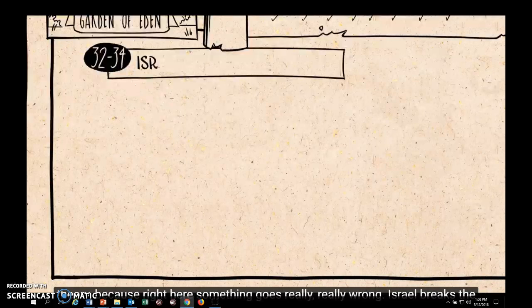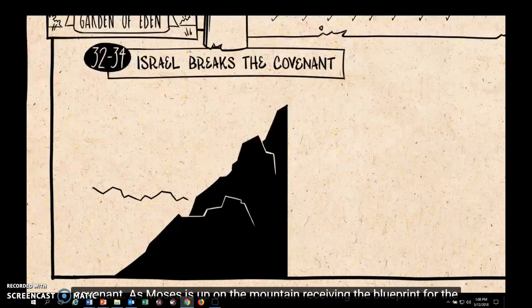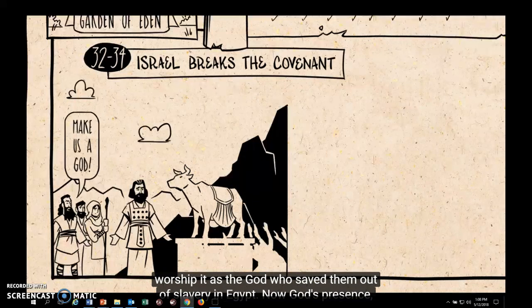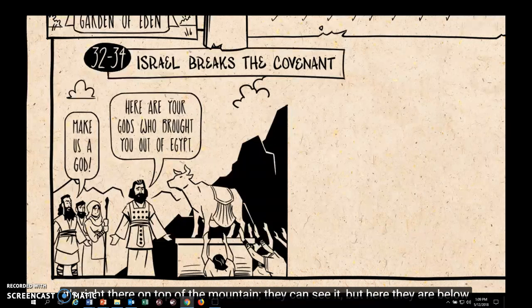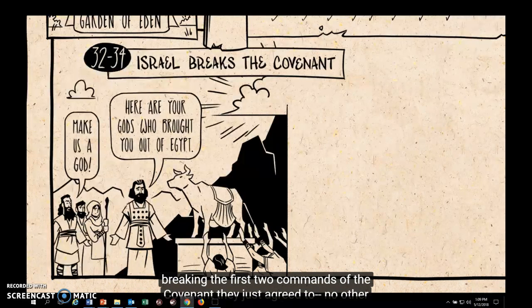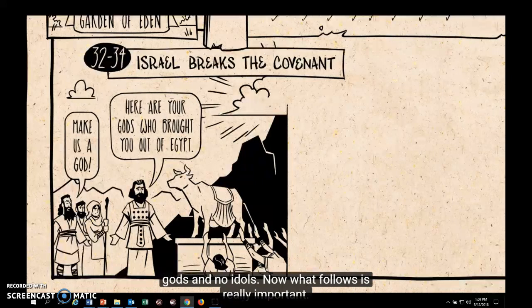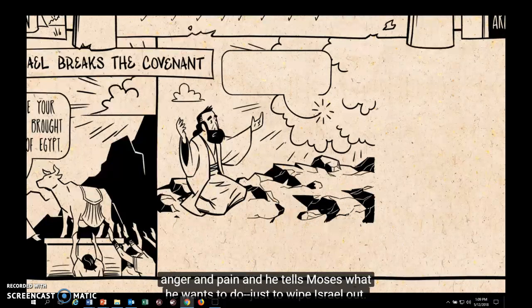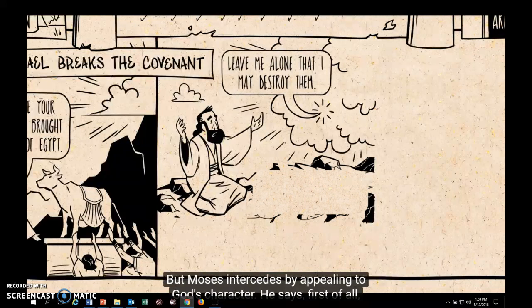At least in theory — because right here, something goes really wrong. Israel breaks the covenant. As Moses is up on the mountain receiving the blueprints for the tabernacle, the Israelites down below lose patience and ask Aaron to make them a golden calf idol to worship as the God who saved them from slavery in Egypt. God's presence is right there on top of the mountain, yet they are breaking the first two commands of the covenant: no other gods, and no idols. God knows what's happening and first invites Moses into his own anger and pain, telling Moses he wants to wipe Israel out. But Moses intercedes by appealing to God's character.